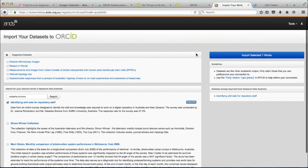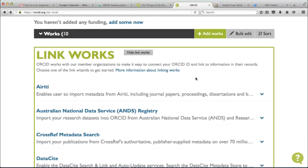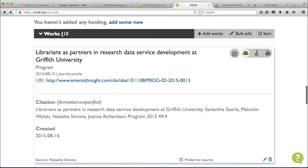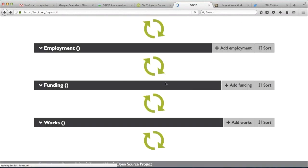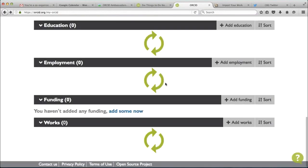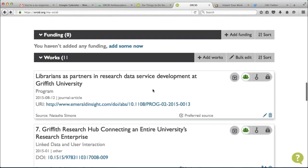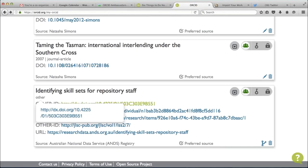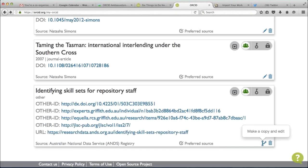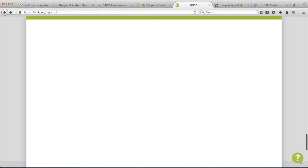I'm now taken to the Research Data Australia search. I just type in my name, and here I can see this is actually my dataset. If I click on it, it will open up the page in Research Data Australia just so I can verify it. Then I click it, say 'Import Selected Works', and it says please review it and make sure it's yours. You say import, and it reminds you that you can change the privacy settings for who's going to view that information in your ORCID record.